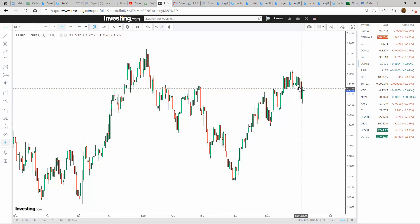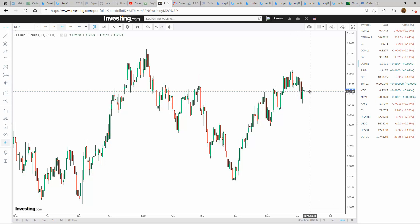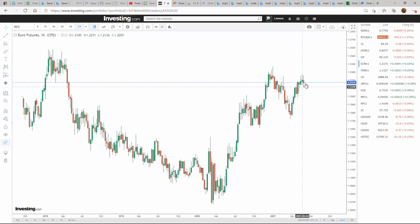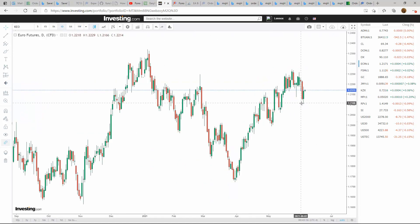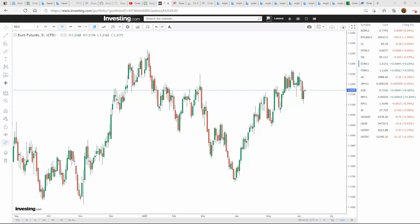Looking at the euro on the weekly time frame, there's lots of strength sitting at this level and it looks like we're going to continue to the upside with strength. It's starting to set up that way, so we could see a push to the upside for the euro going into this week.